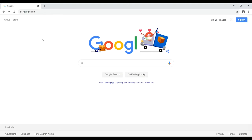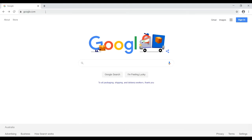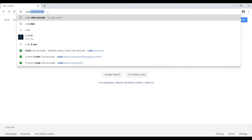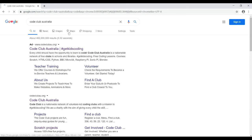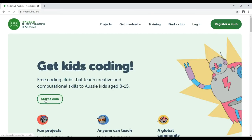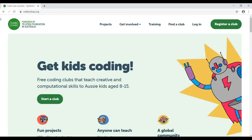First off, we're going to open our web browser and search for Code Club Australia. After the search results come up, we want to open codeclubau.org and we'll get the Code Club Australia site.